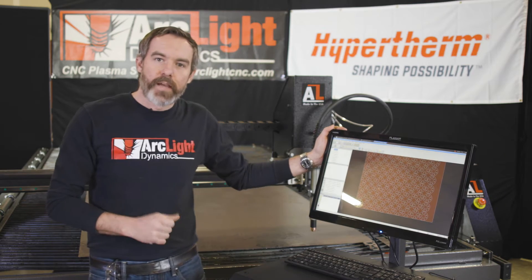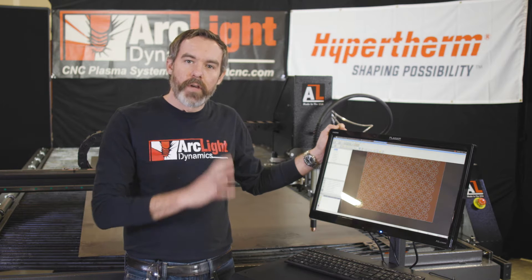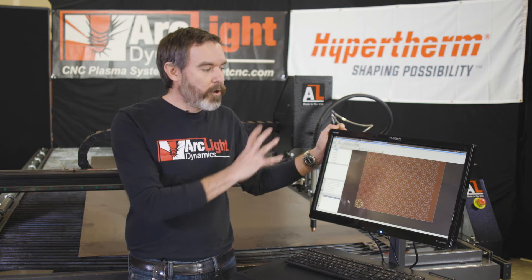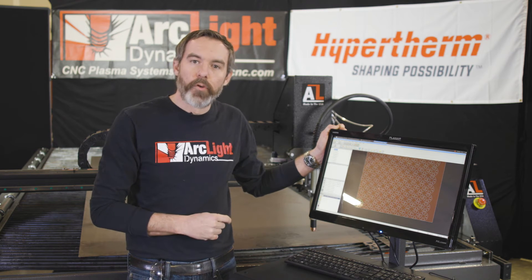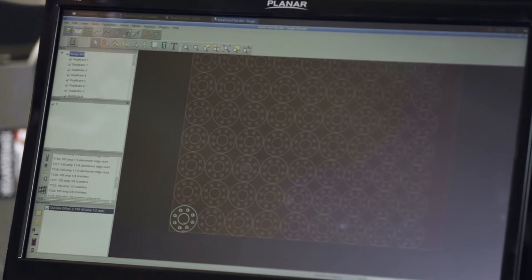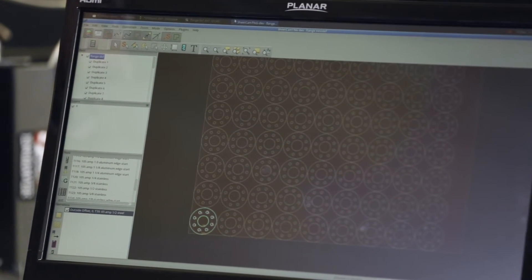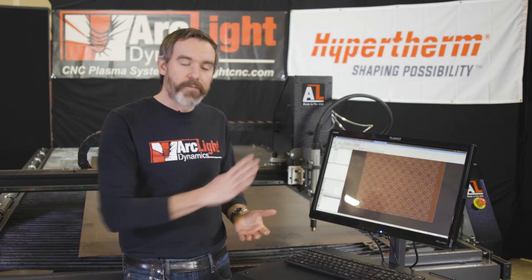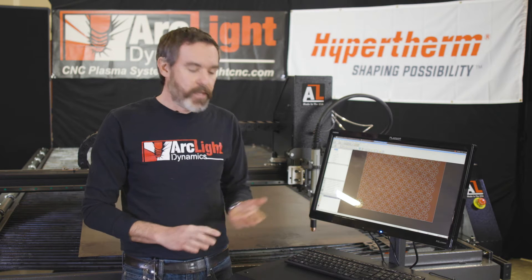Sheetcam is the CAM software that we utilize to create our cut paths. This is where you're going to import multiple parts, nest them together, and automatically array them across your sheet. Sheetcam is a very powerful program and can be used to rotate, flip, duplicate, and copy parts across your entire sheet.